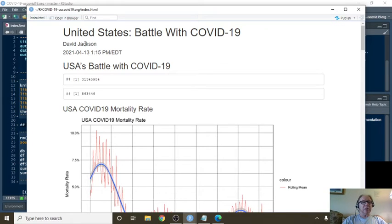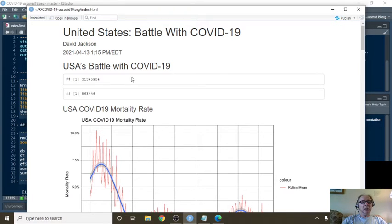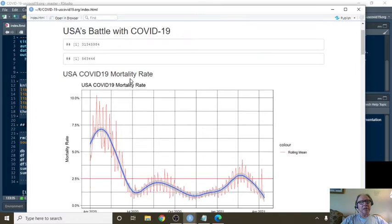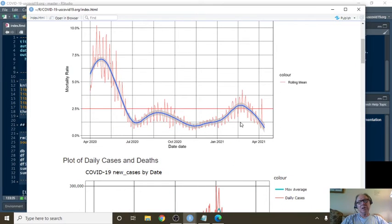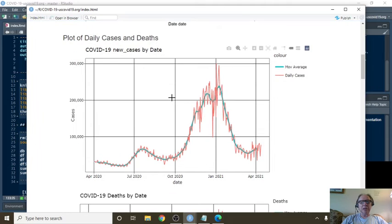Currently, U.S. has 31.34 million cases, 663,000 deaths, or total rate is falling below 1.25%.